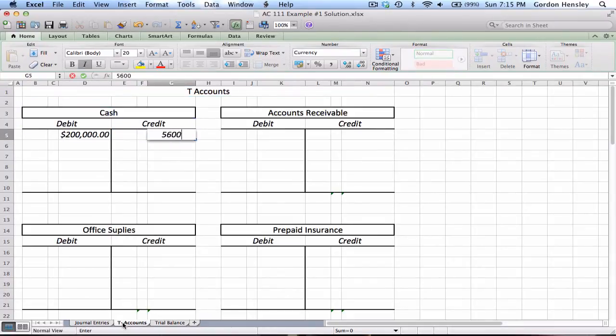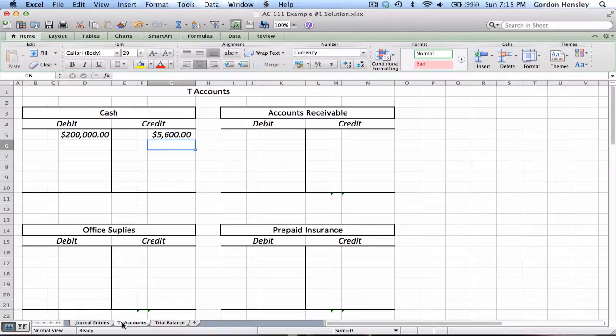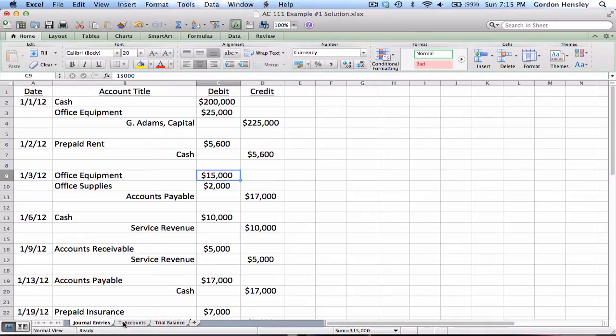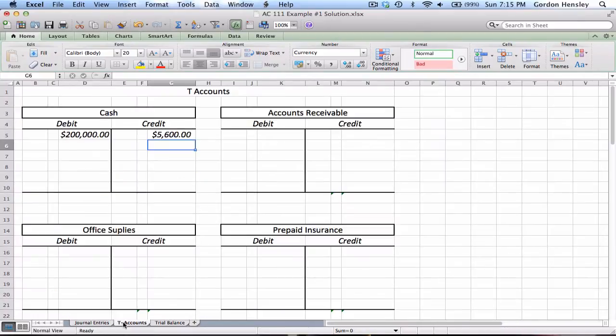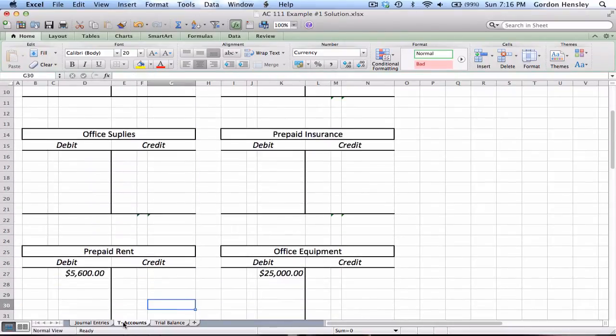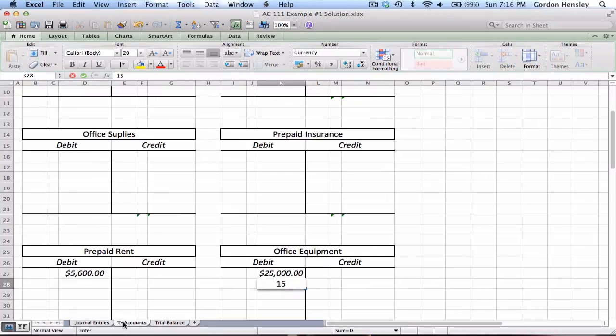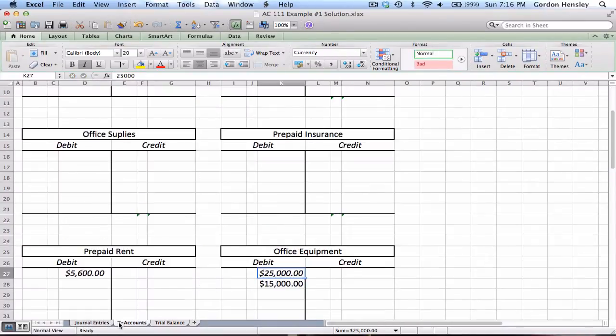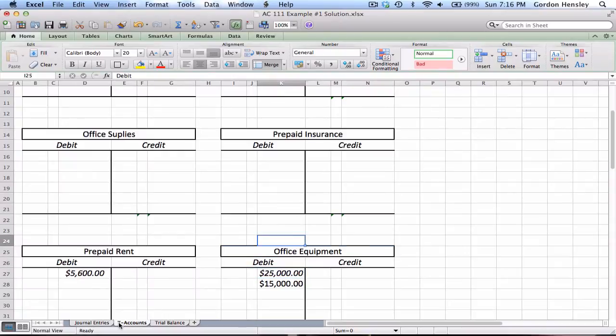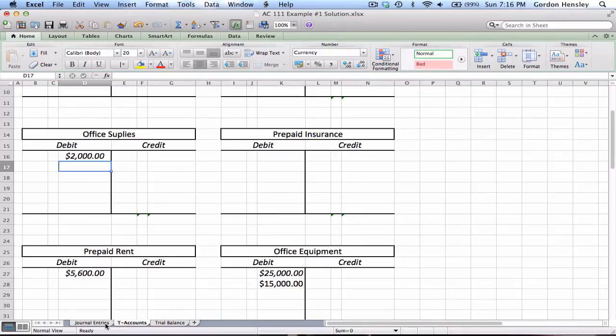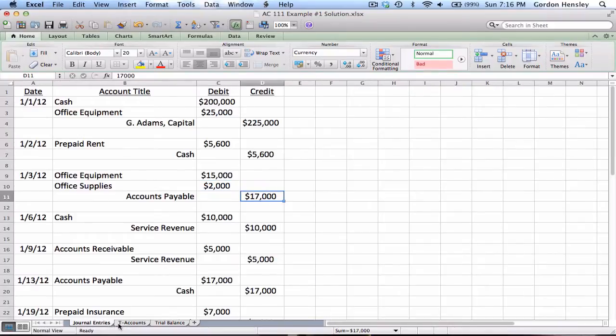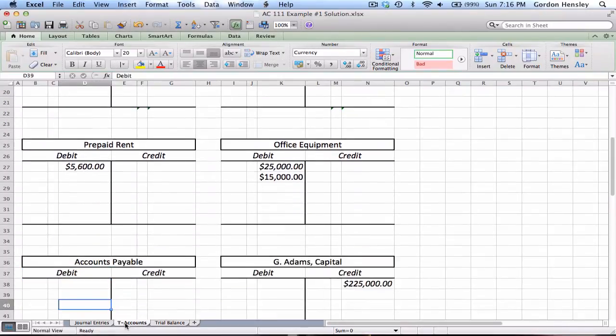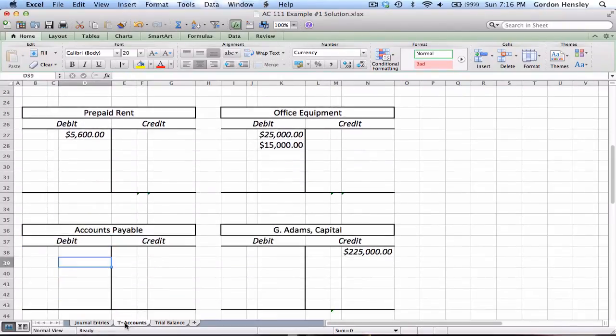Then I credited cash $5,600, so I'll back up to cash and put a credit for $5,600. Main thing is to go through this methodically, don't leave one out. If you leave one out things aren't going to balance out. Then we debited office equipment $15,000, so another $15,000 on office equipment. Then we debited office supplies $2,000, so a debit $2,000 office supplies. Then we credited accounts payable $17,000.